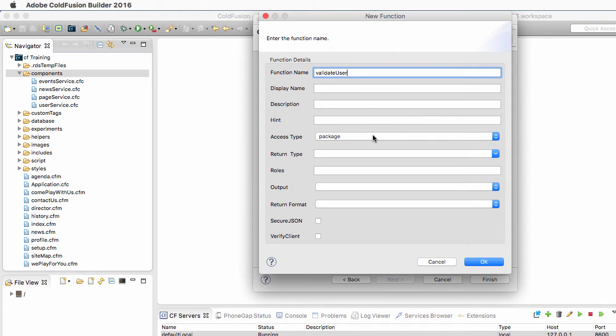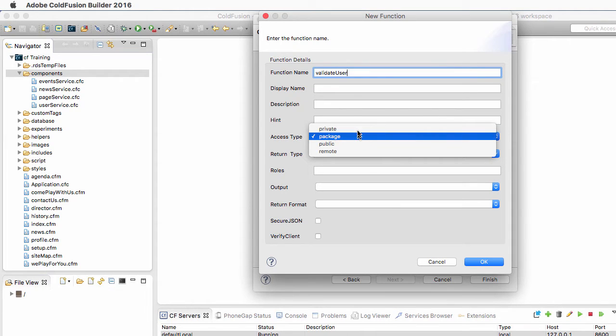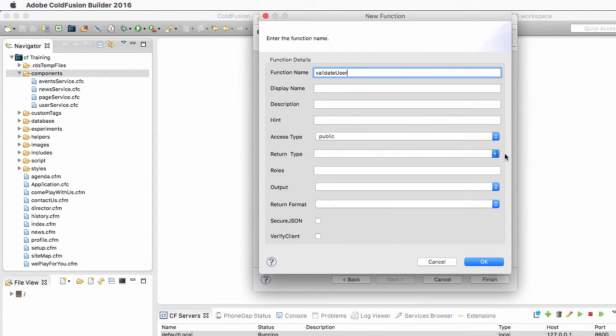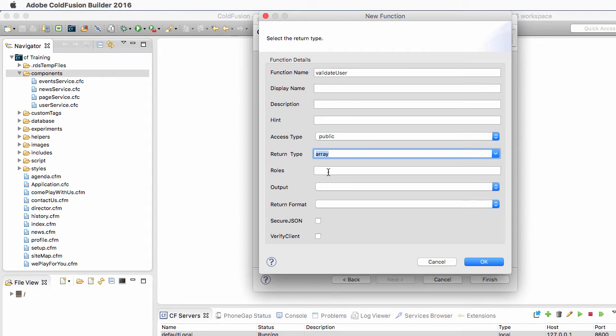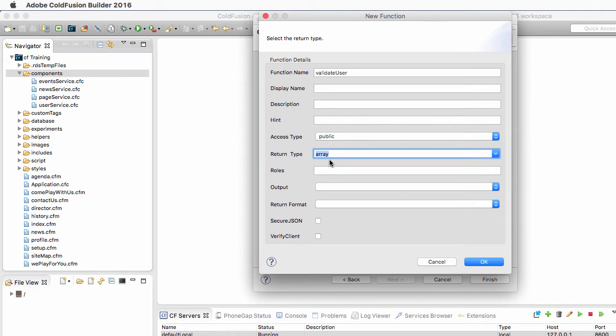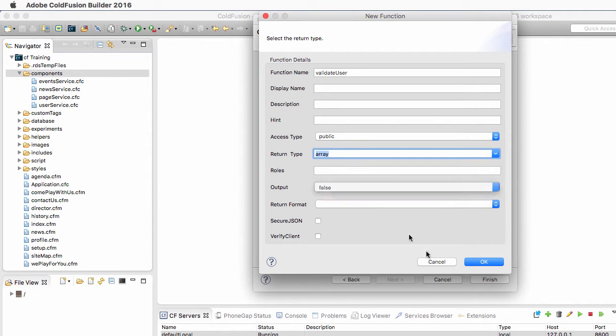So the access type is public, the return type is an array, so it will return an array of error messages or an empty array if there are no problems with the submitted data. The output is False.